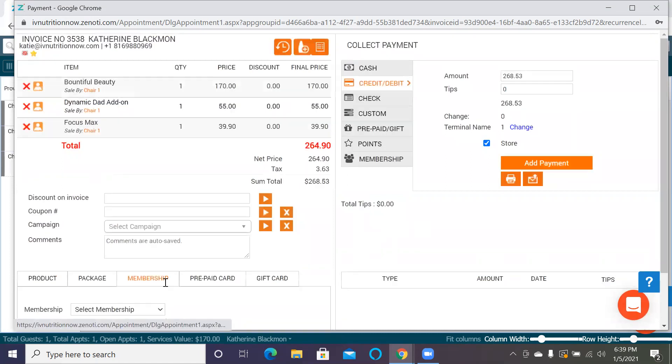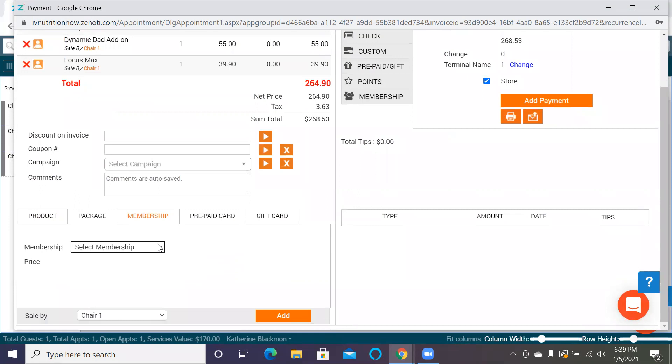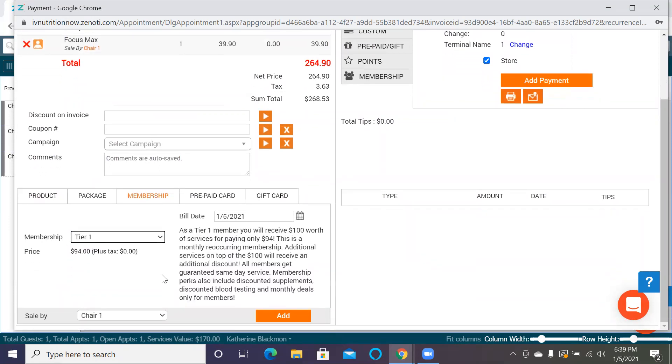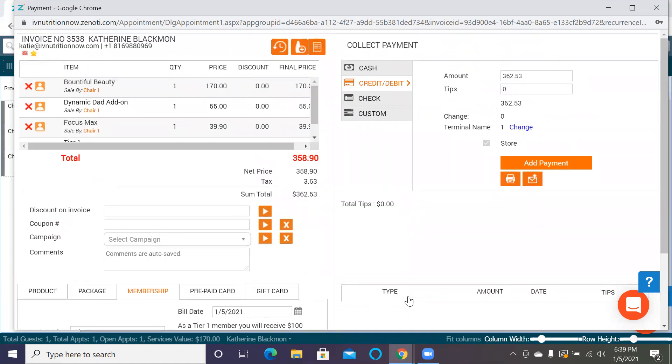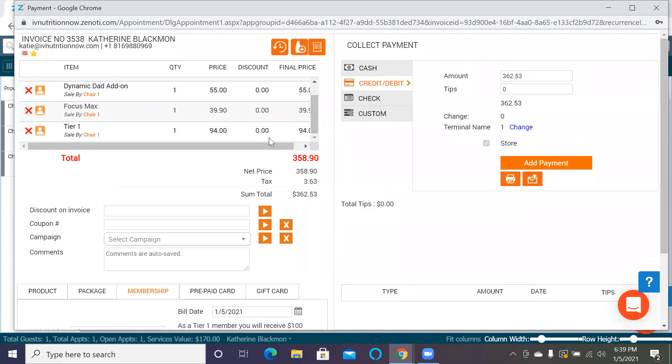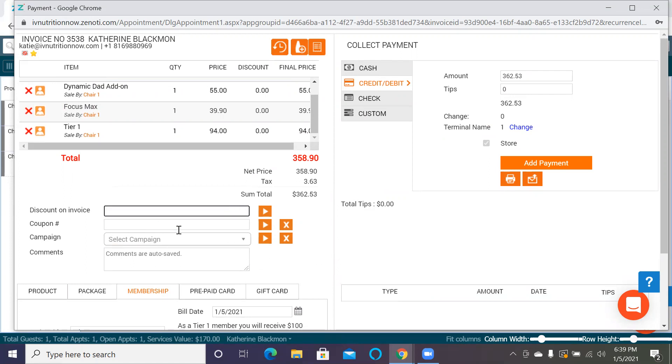If we want to sell a membership, we can do it here. We can actually sign them up for whatever tier membership we want to do, and we can add it in. And it will actually charge them. It will bring it up for them to be charged the $94 today for their services.